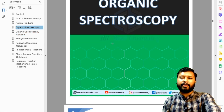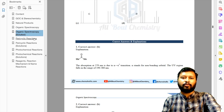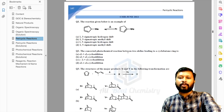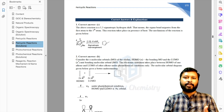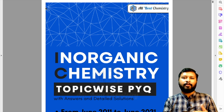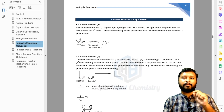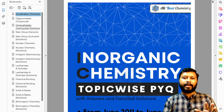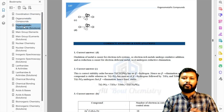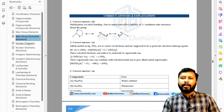If I want to go to the solution part, I simply click on 'organic spectroscopy solution' in the bookmarks and here's the solution for the first question. That's how you can easily navigate to different sections — solve the questions and then quickly check the solution. This same structure is available in inorganic chemistry as well. For organic chemistry, only two chapters — GOC and reagent/reaction mechanism — have questions and solutions together; all other chapters have them separated. In inorganic chemistry, every chapter has questions and solutions separated.